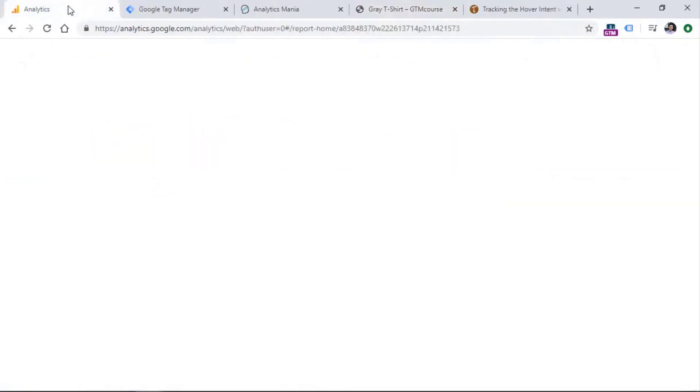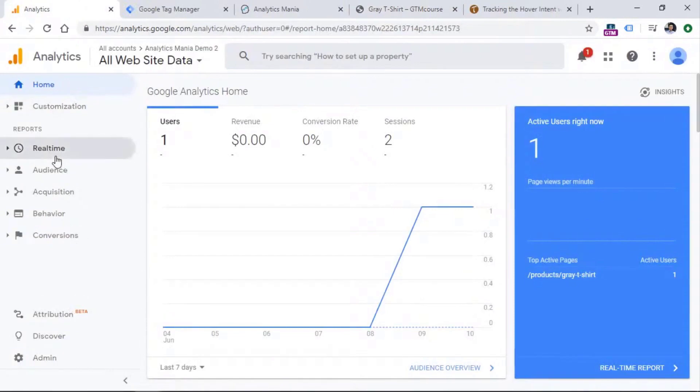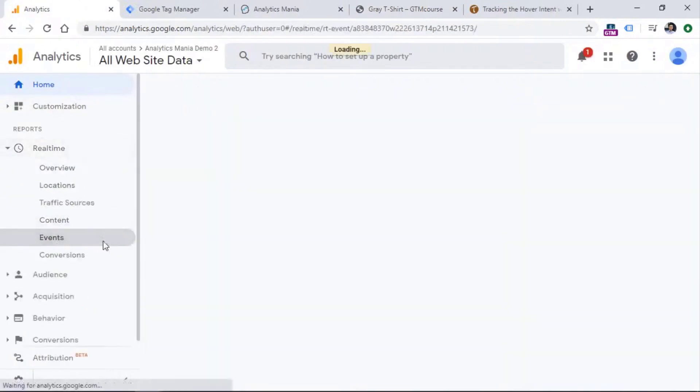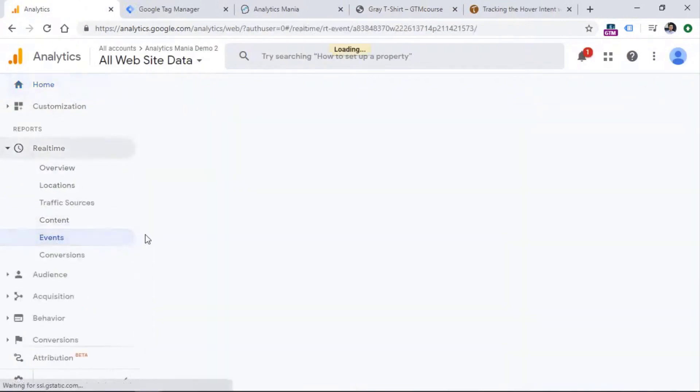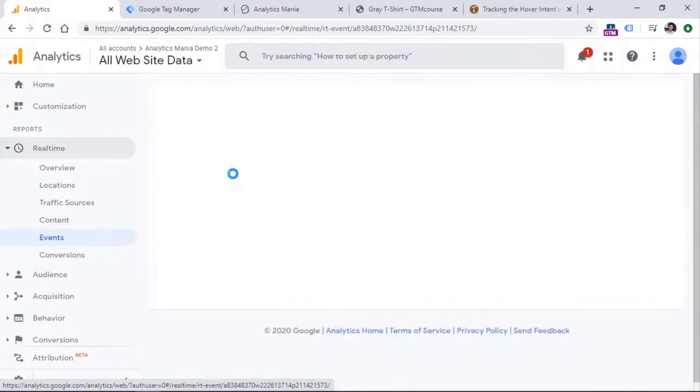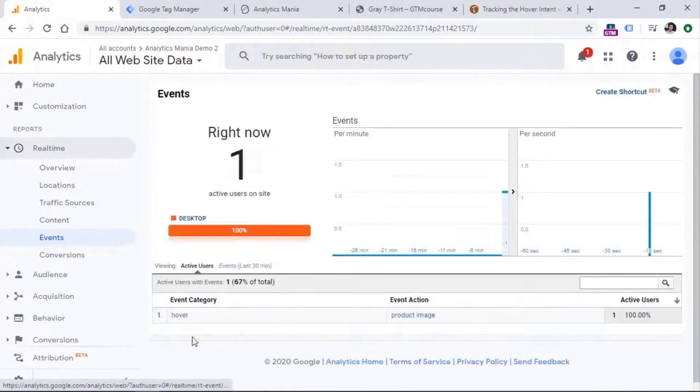And then if we go to real time reports, and events, you will see that event right here. So hover and product image.